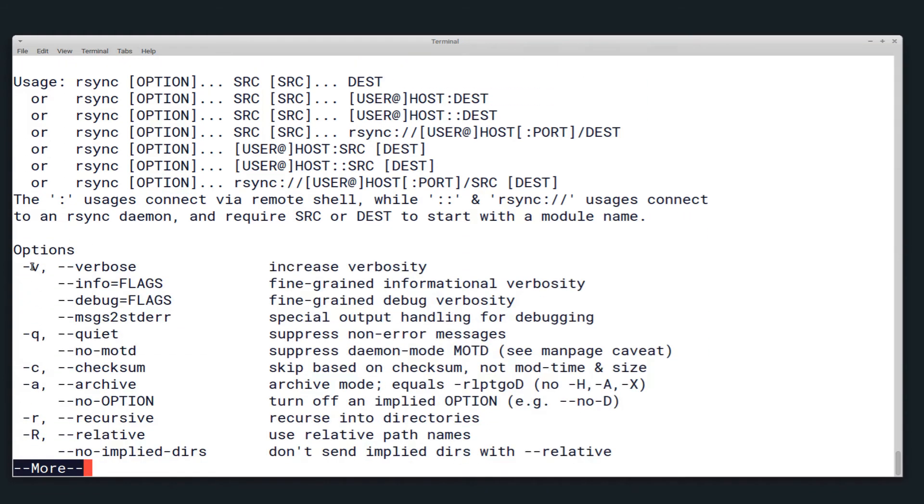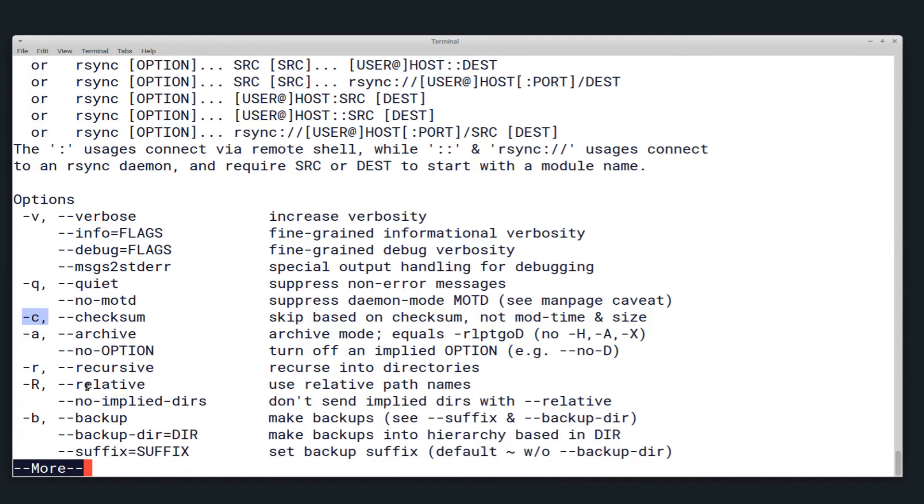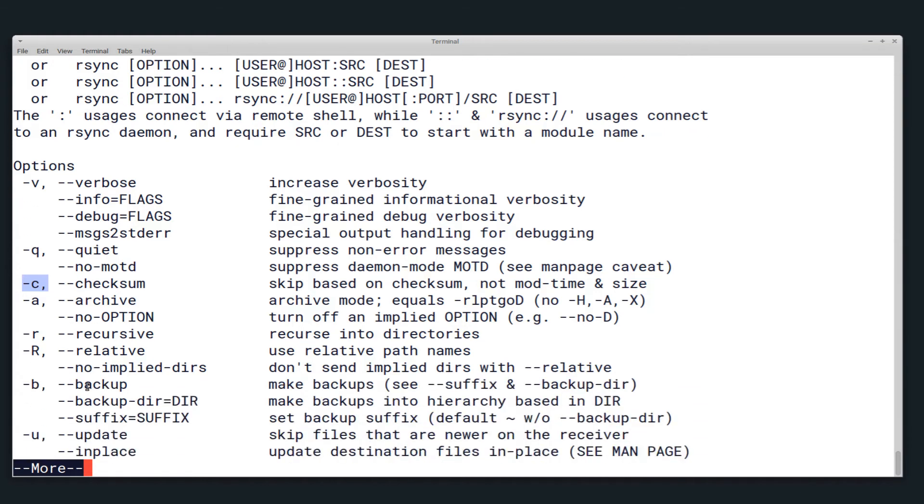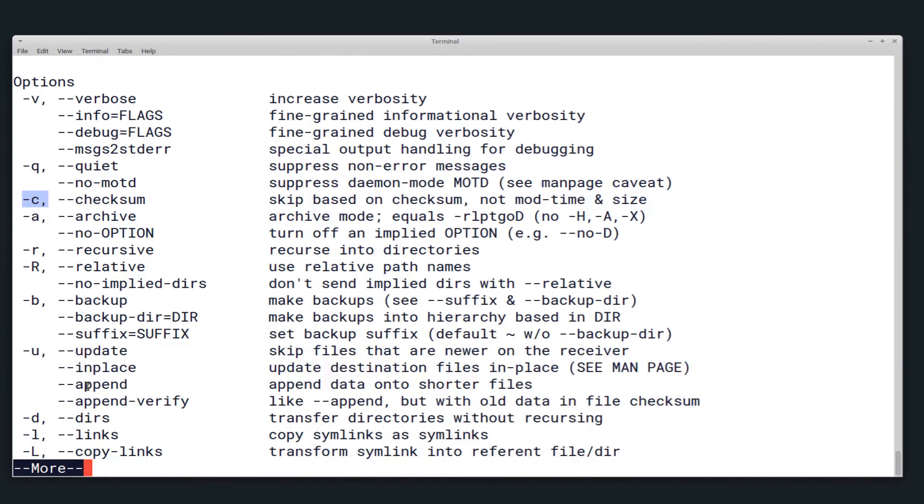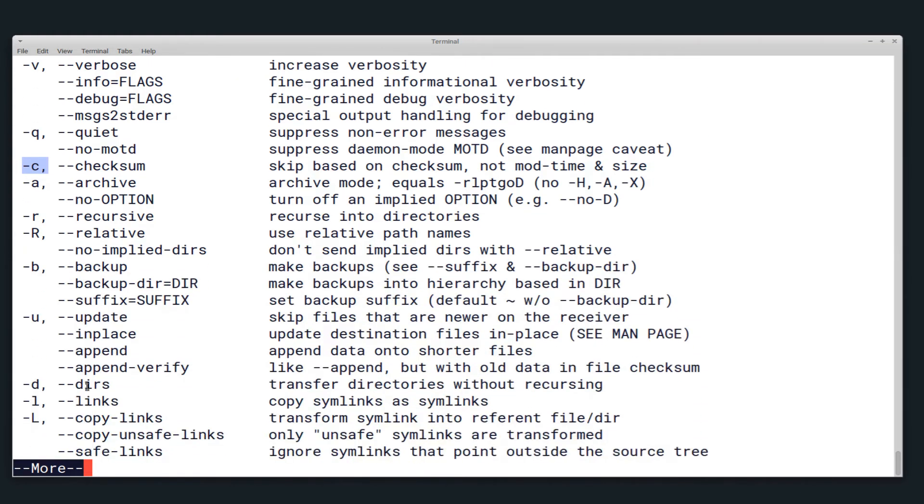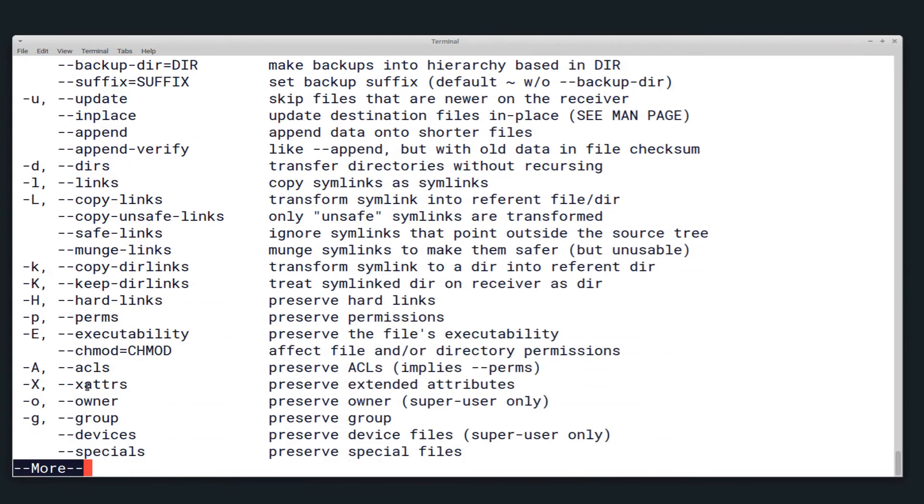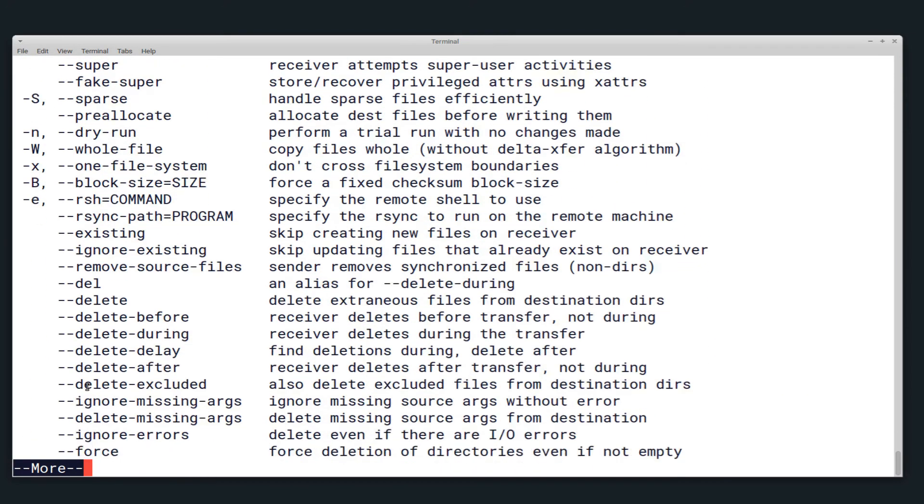Depending on your use case, you'll probably want -v for verbose, -c to use a checksum instead of the modification time and the size of the file to see whether it needs to be updated, and some other ones probably -P if I can find it here.